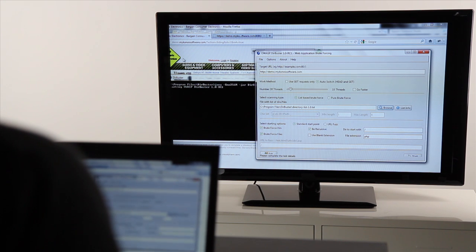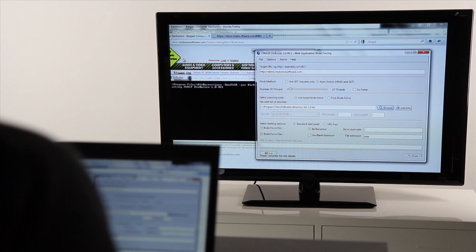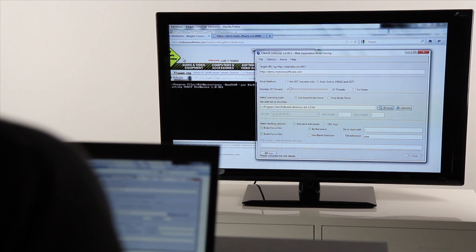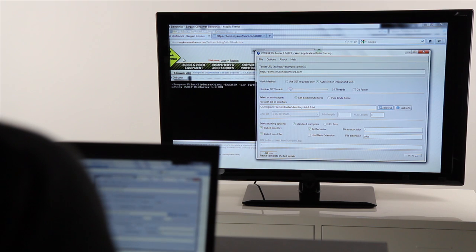Welcome to this demonstration of Mykonos Web Security. In the new version of the product we're going to demonstrate two new processors: the first one, directory traversal protection, and the second one, a brute force authentication processor.